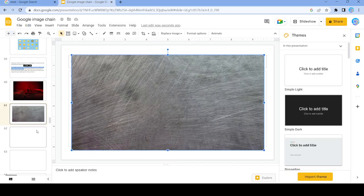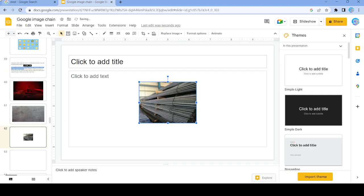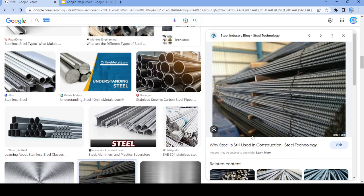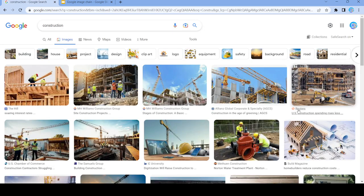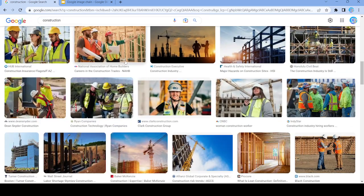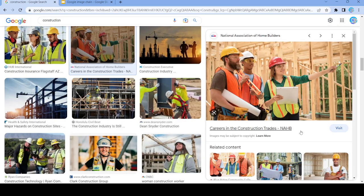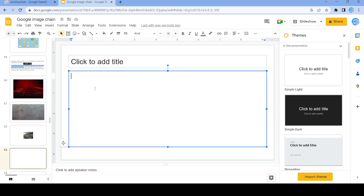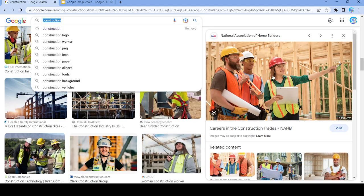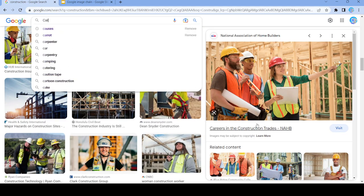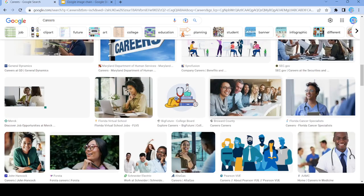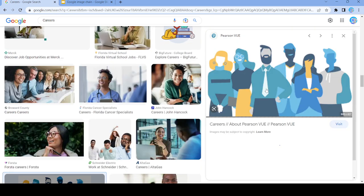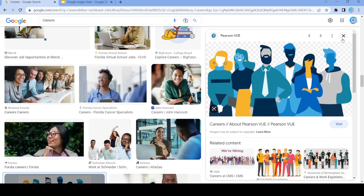Let's use this and now search up 'construction'. We're going to use this image right here, and now search up 'careers'. Nope, that's just a dead end.